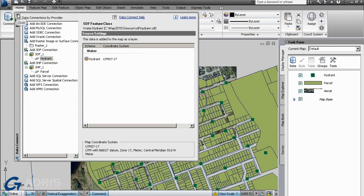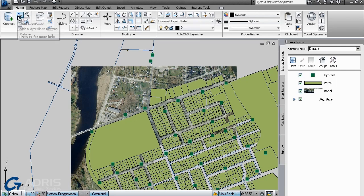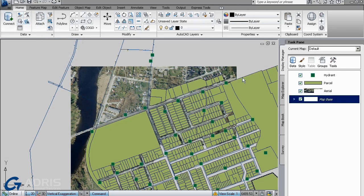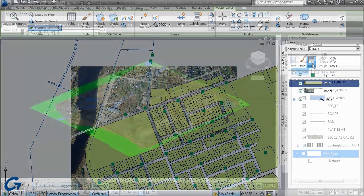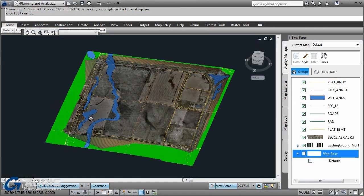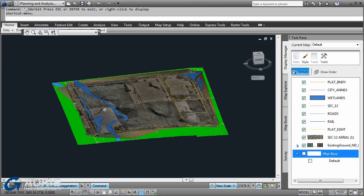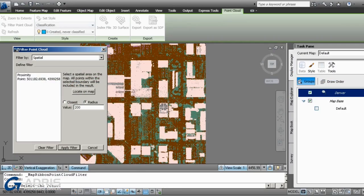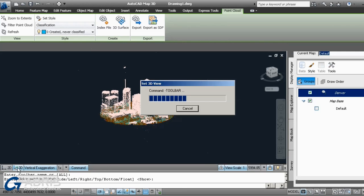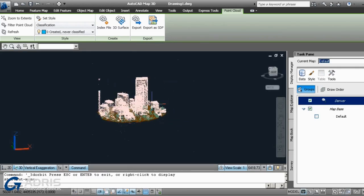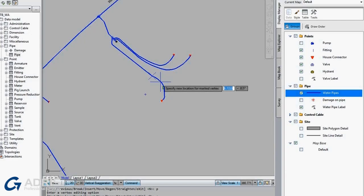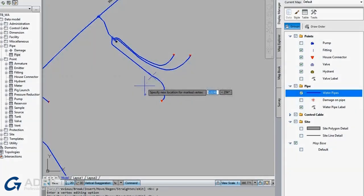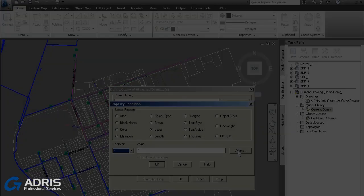With AutoCAD MAP3D, you can directly access and edit more information in a familiar AutoCAD environment. Access design, GIS, imagery, point cloud and business information to create more complete base maps and directly edit GIS data using AutoCAD commands.